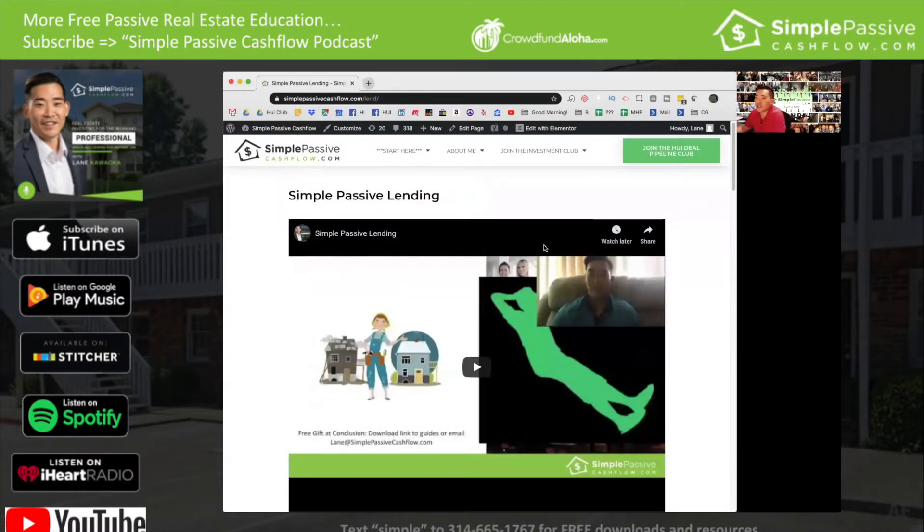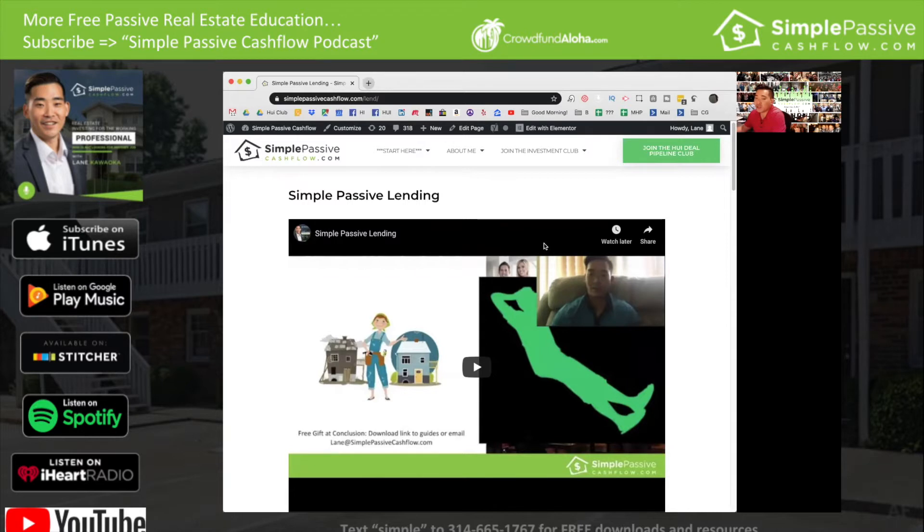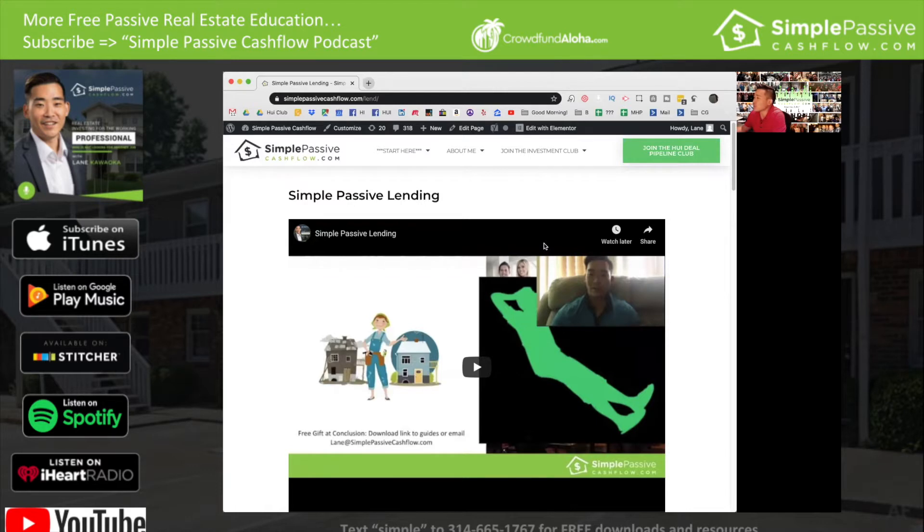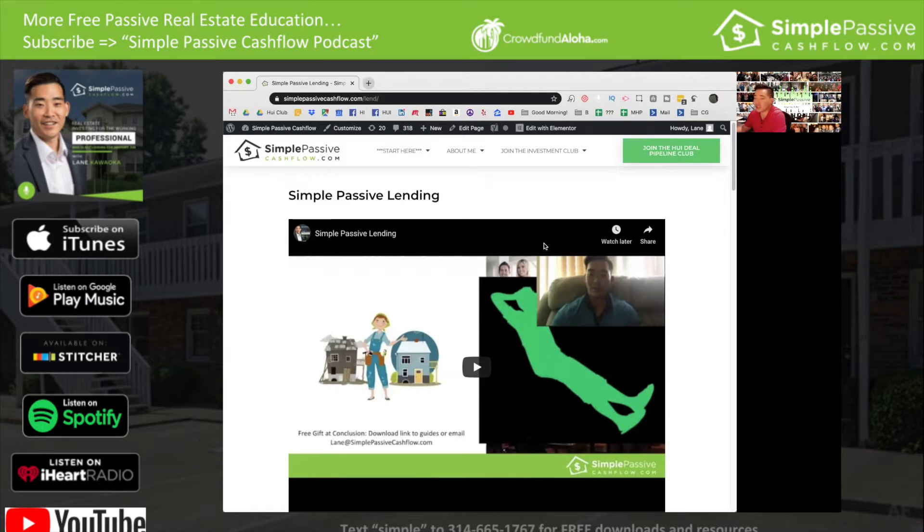What's up Simple Passive Cashflow listeners? If you're looking to join in our opportunities, go to simplepassivecashflow.com/club and get in on the deal flow. You'll get access to all the goodies in our Google Drive and you'll get prompted to get a free 15-minute strategy call with me so we can get to know each other a little bit better. If you've been lurking and listening on the podcast, I want to hear from you and help you out, get you going for the new year.